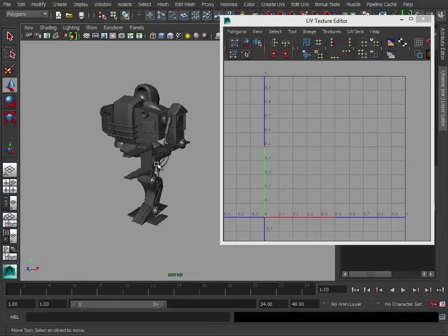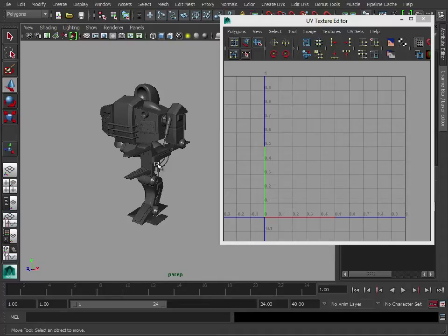So while we have our model in Maya, like I say, before we go into Photoshop, we're going to bake out a few textures, and that'll give us a good head start to generating our texture maps.